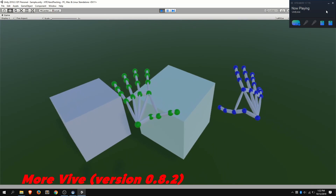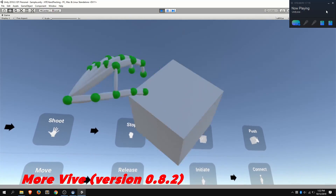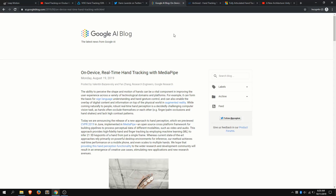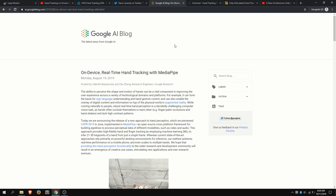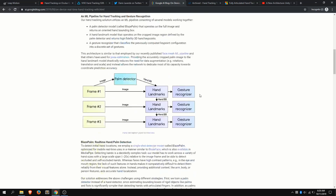Some other solutions I want to talk about — the ones I mentioned are kind of the big ones: Leap, Quest, and Vive. But some others have either already done a ton of work and it's just a matter of time before they get in, or are still on the horizon. So, Google AI in August 2019 just put out a blog post talking about some more deep learning technologies for gesture tracking and hand tracking.